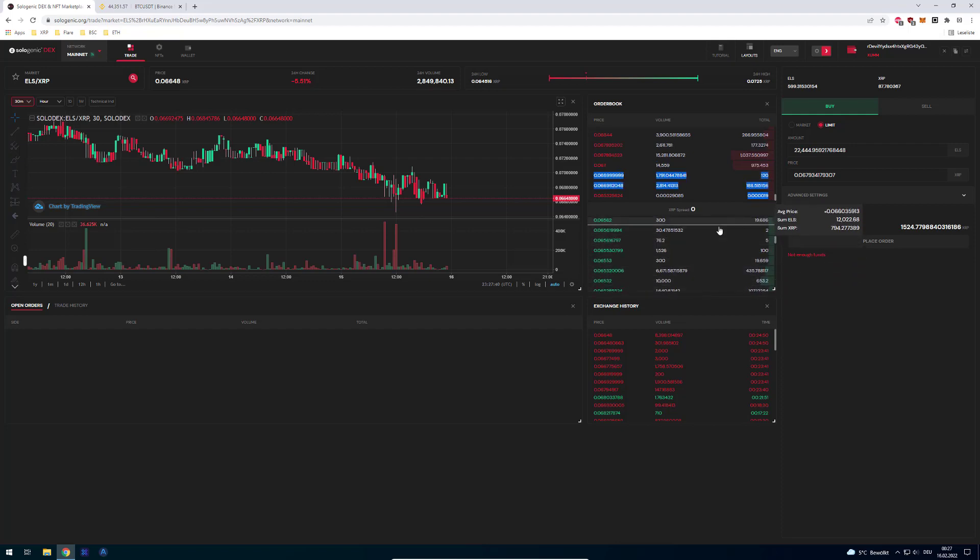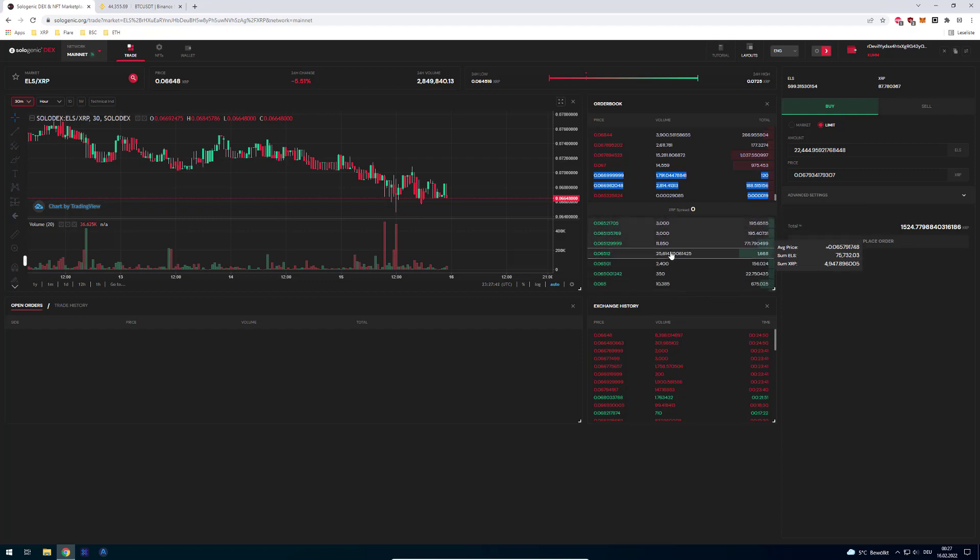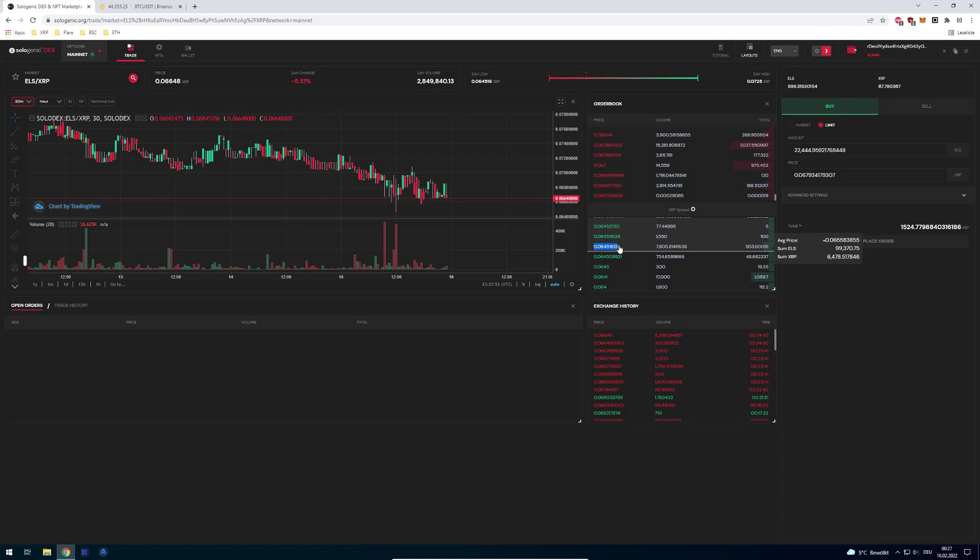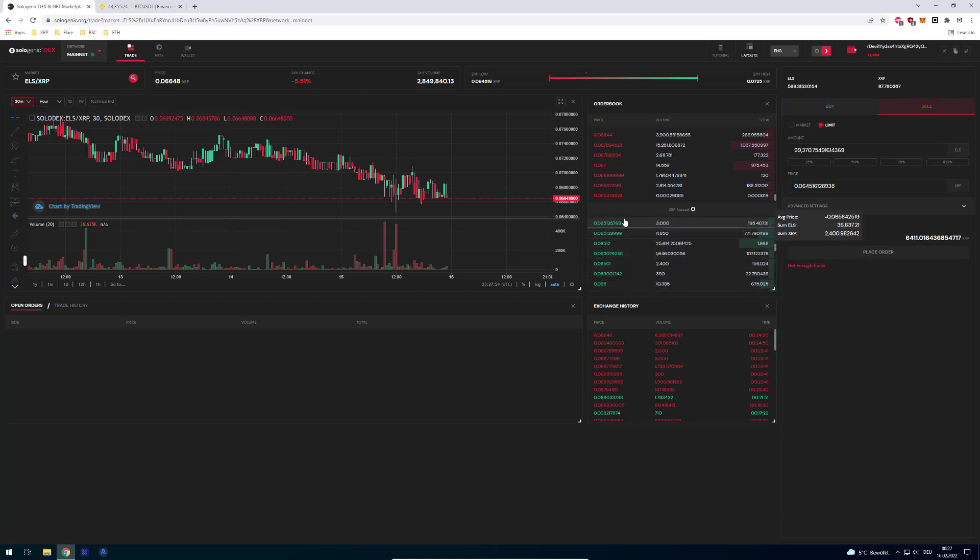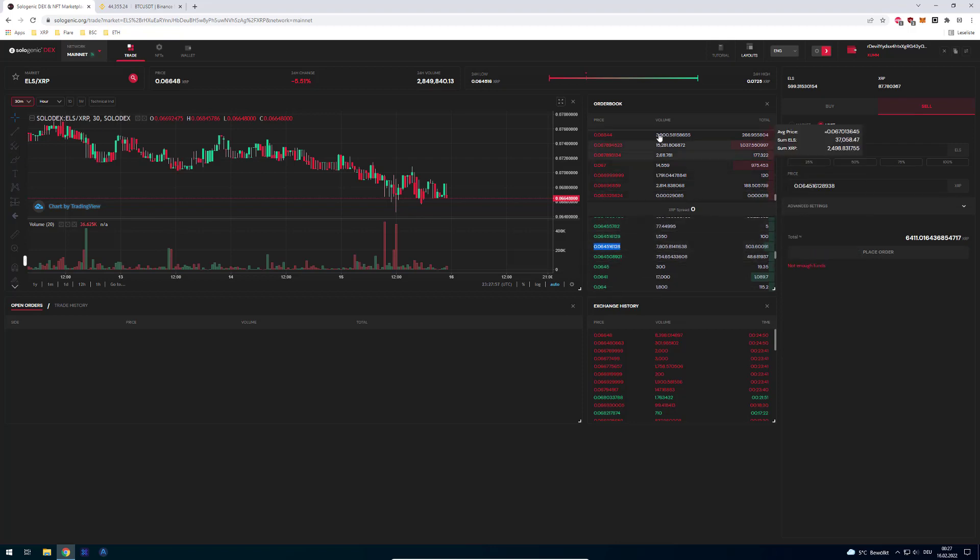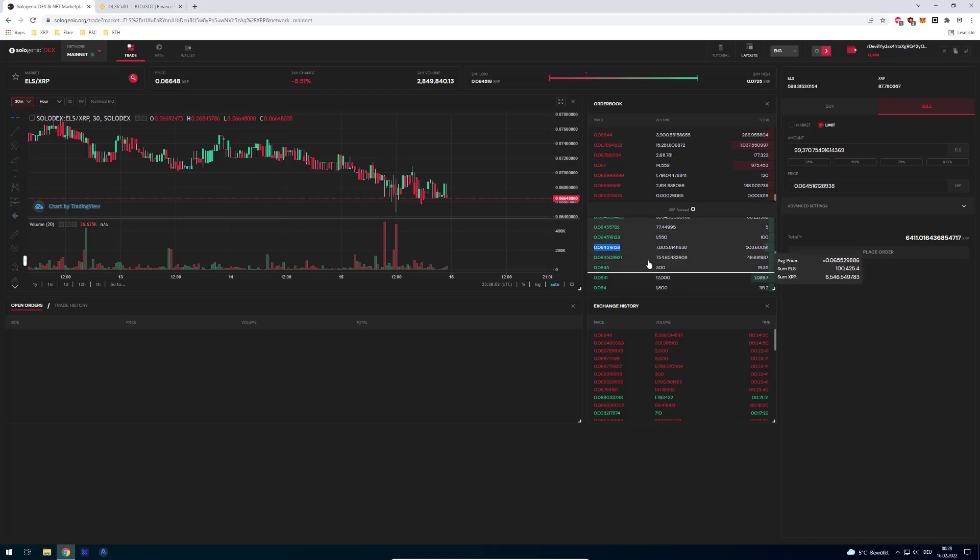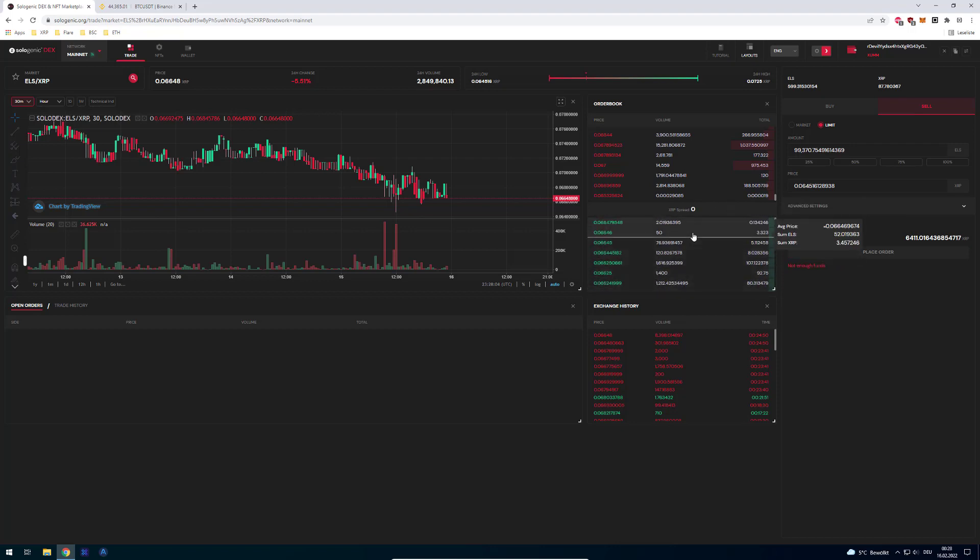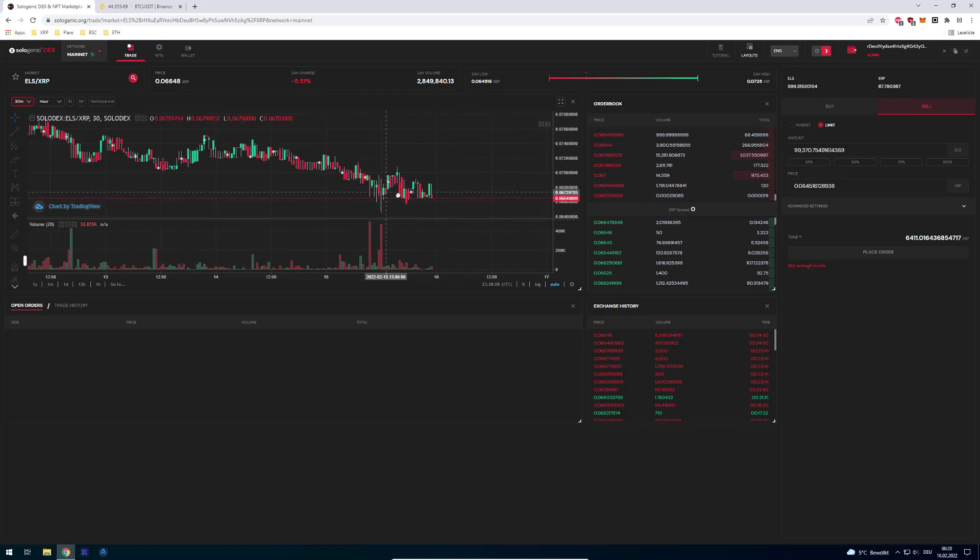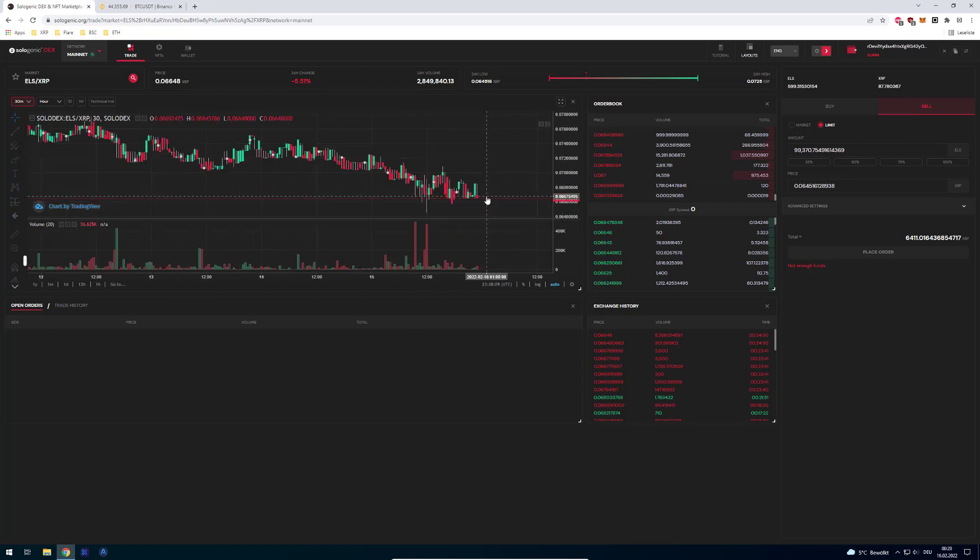Let's say somebody is selling about 6,000 XRP worth of ELS. Then you can see that the market would go to 0.0645, so it would eat a lot of buy orders. This is how these orderbooks work. This is the basic principle I just wanted to give you a grasp on and just show a little bit how it all works.